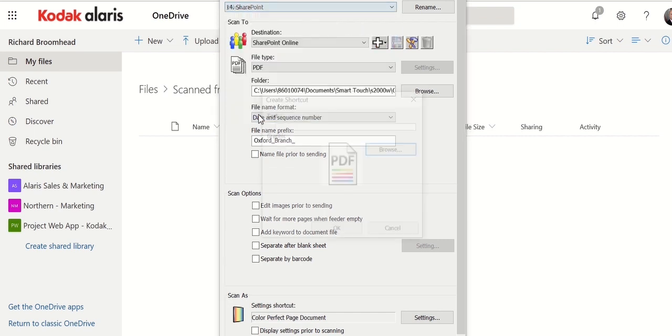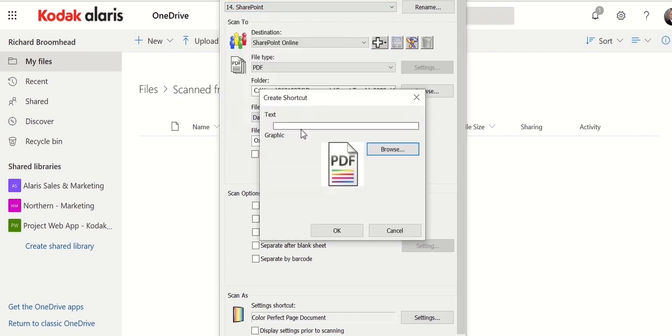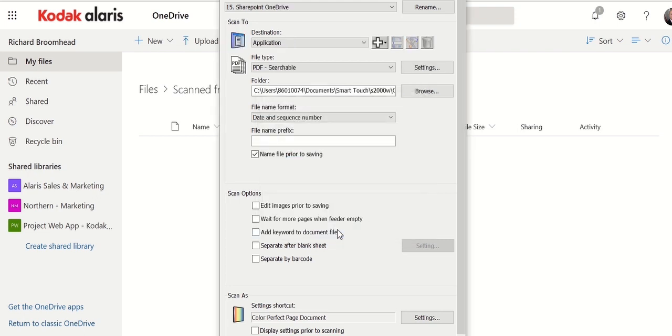Let's say I want to do a new one. I'm going to call it SharePoint OneDrive. I could choose another icon, but I'll stick with the same one.